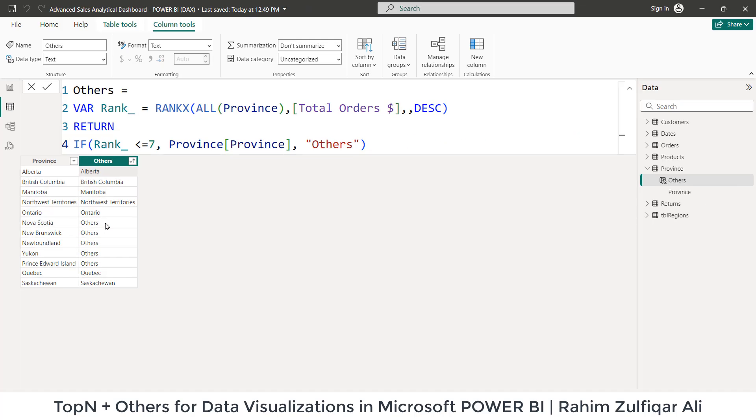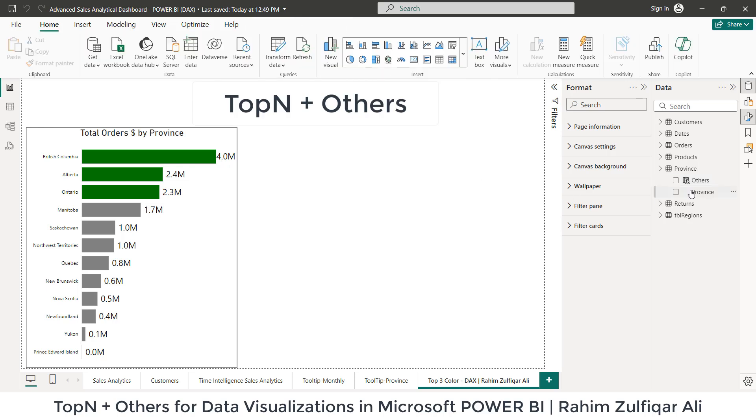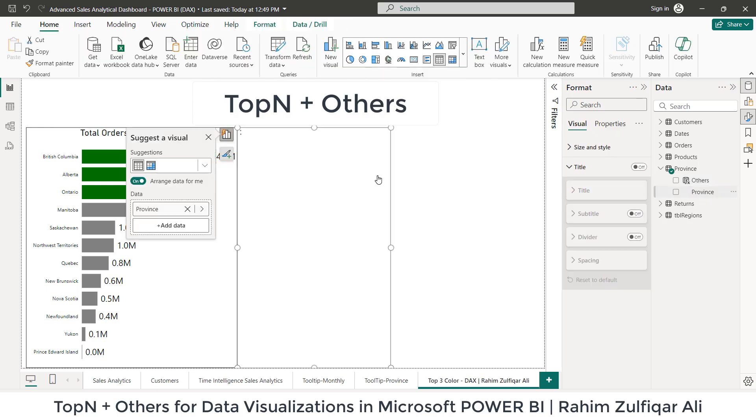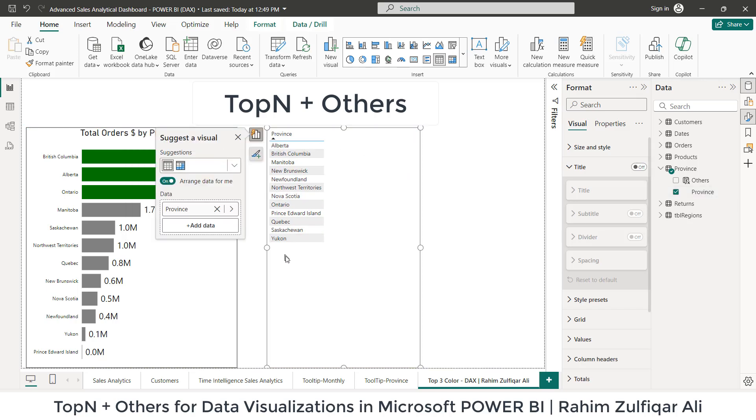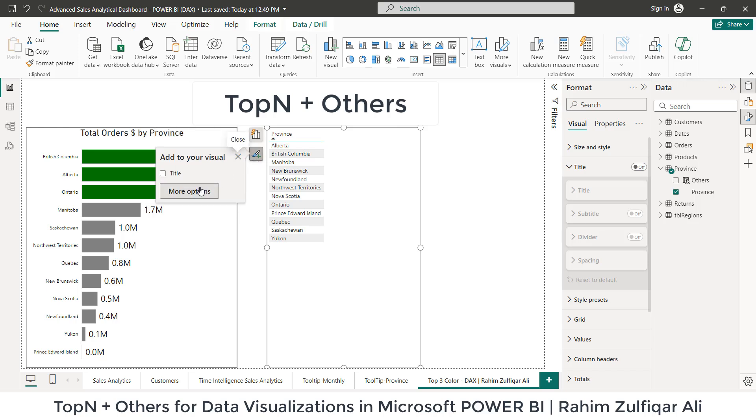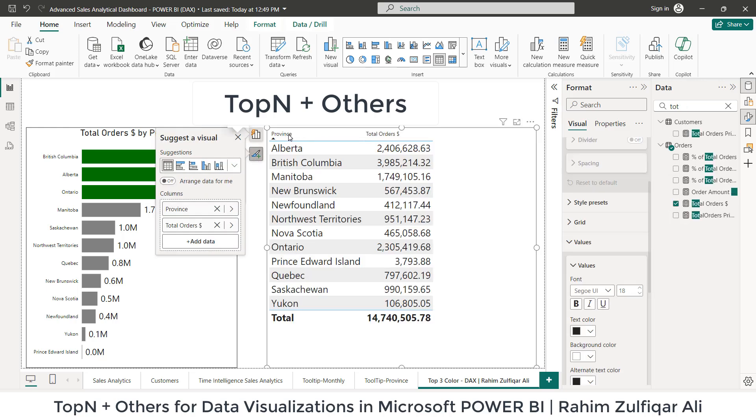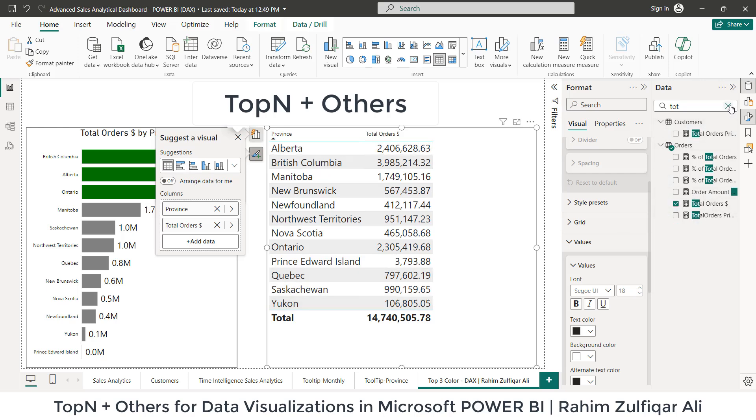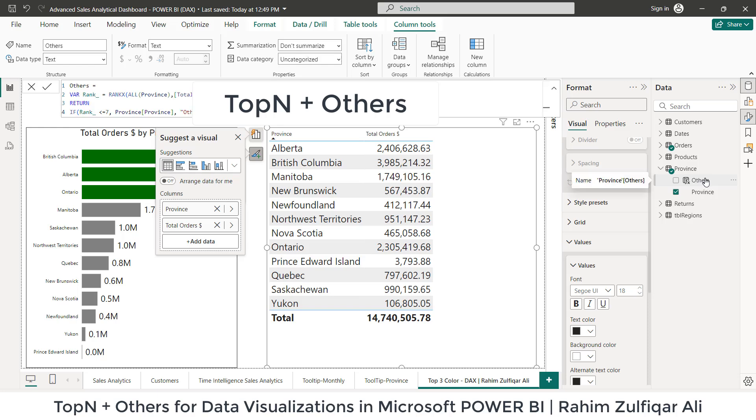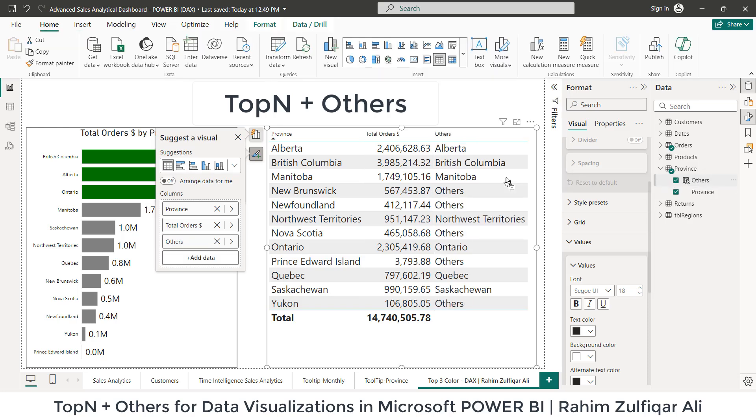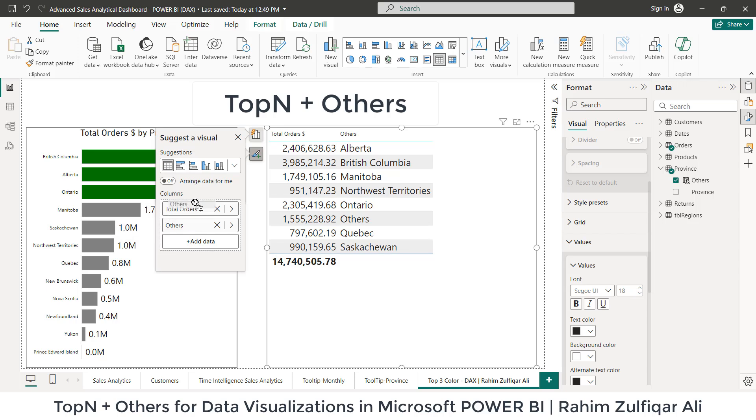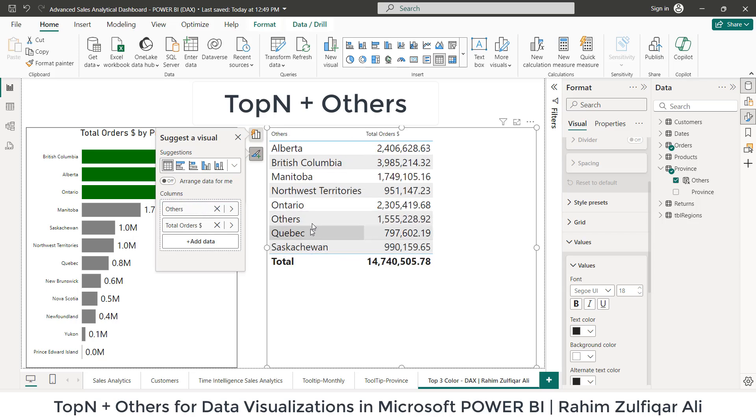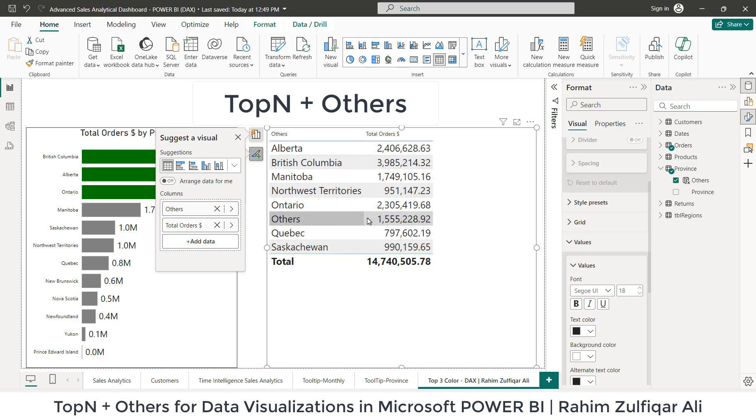Now let's go to report view and let me drag the province here. So we can see all the provinces, all the 12 provinces here. Let me do a bit formatting for this, the field called province from the province table and total orders, but we have created a calculated column for others. So when I drag here, so as you can see, now we have the others as well. So what we're going to do is we will not take this particular field, but the others one from the calculated column. And you can see, now we have the others, we have top seven provinces and the others as well.